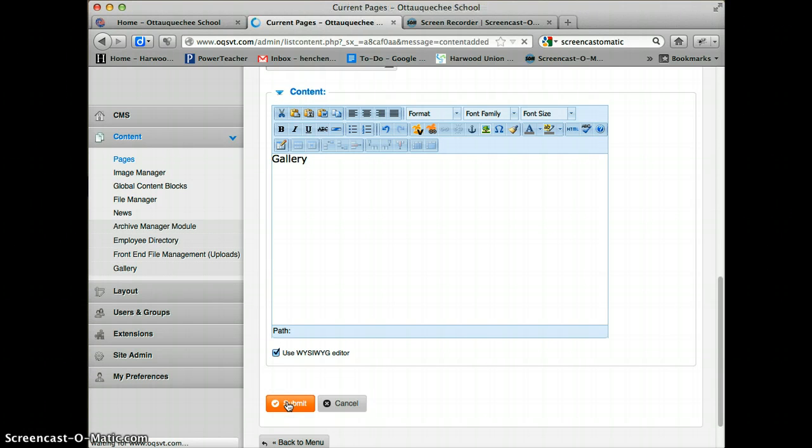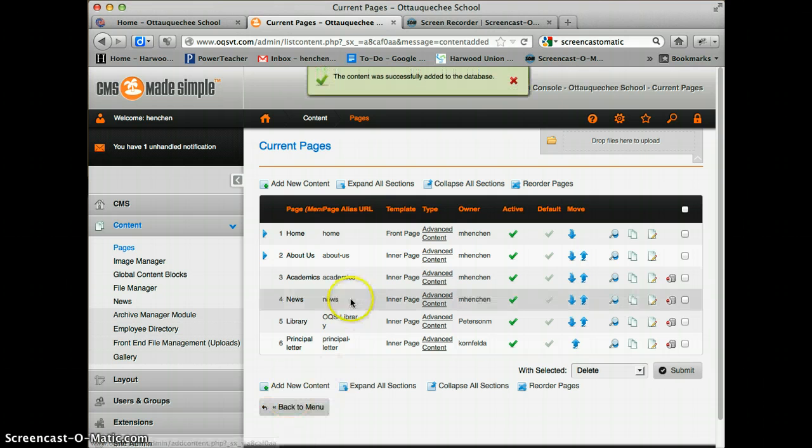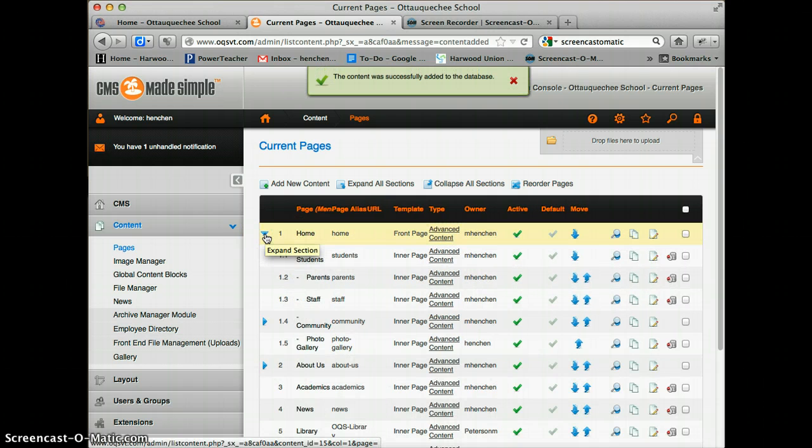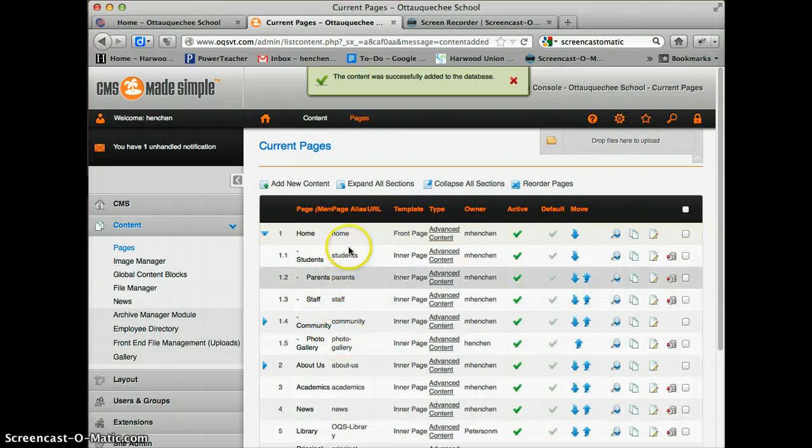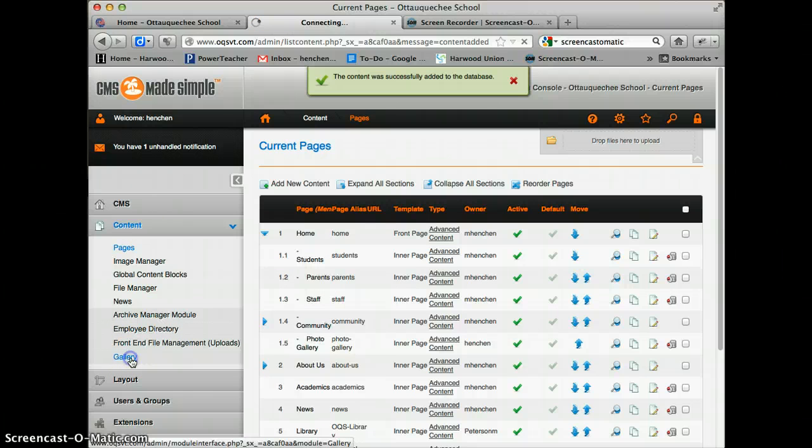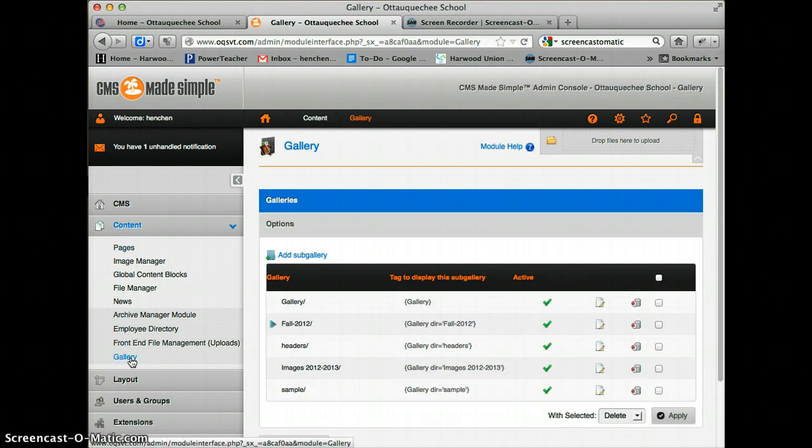Now I have a page under Home that's waiting for my photo gallery. I'm going to click under Content once again and go to Gallery. This is where you create your photo galleries.